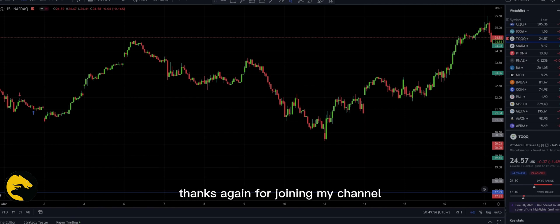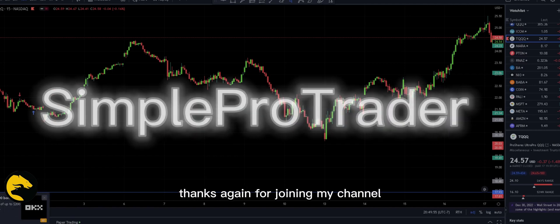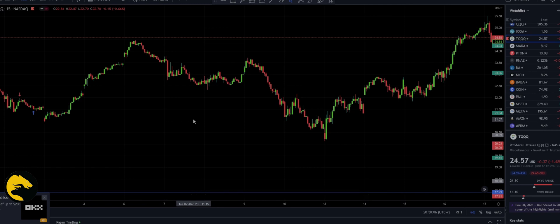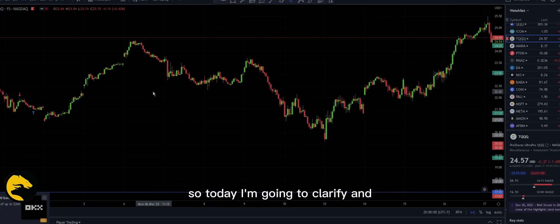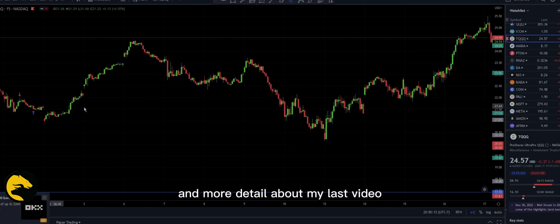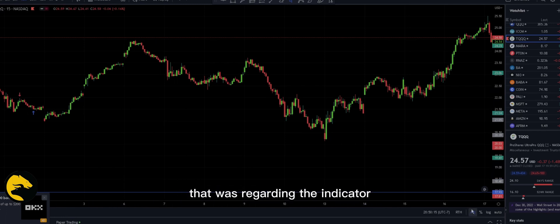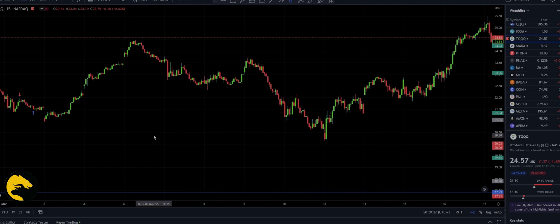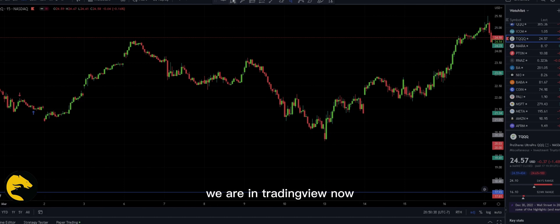Hello everyone, thanks again for joining my channel. If you're new, you're welcome to this channel. Today I'm going to clarify and give more detail about my last video regarding the trading indicator I was sharing. We are in TradingView now.